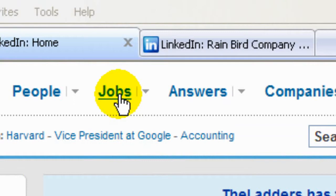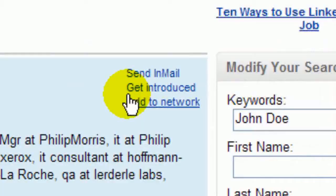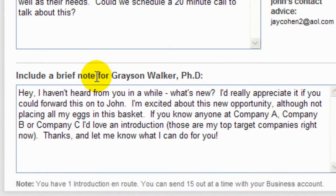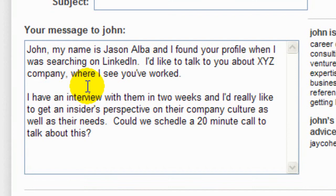In this session, we'll go over LinkedIn introductions. I'm not really keen on one-to-one communication within LinkedIn, except through introductions. Why? Because you get a warm introduction through a trusted contact, as opposed to a cold call from out of the blue.